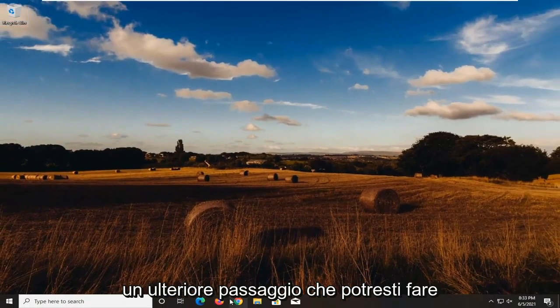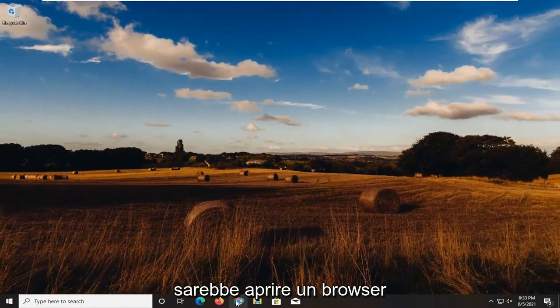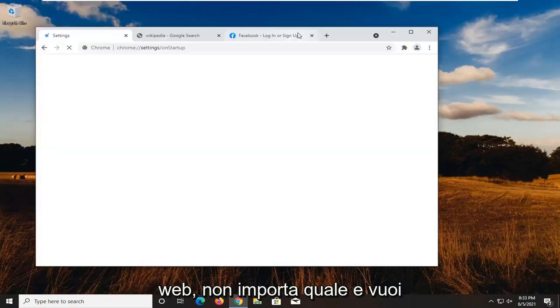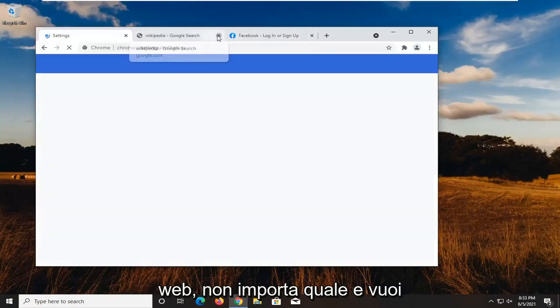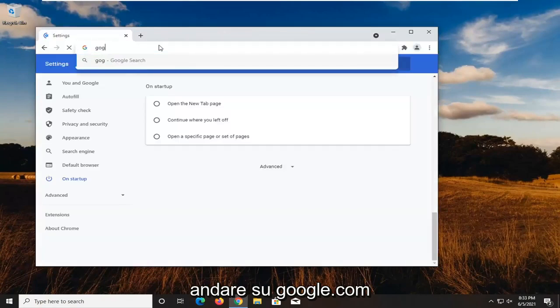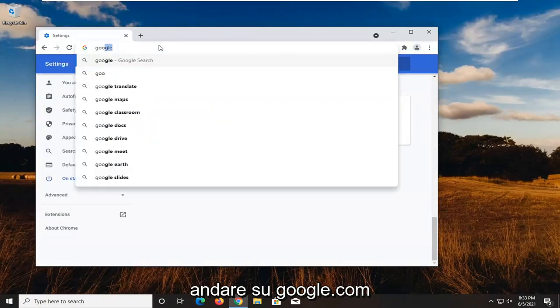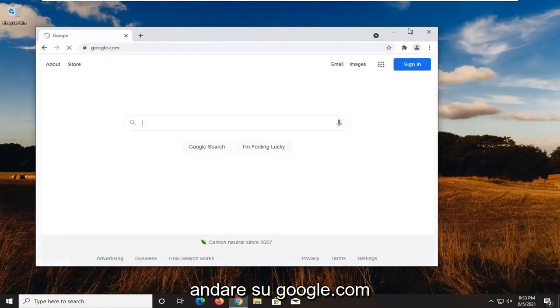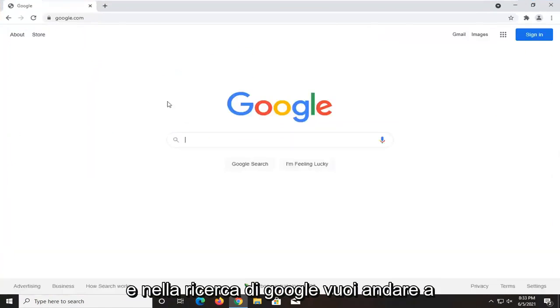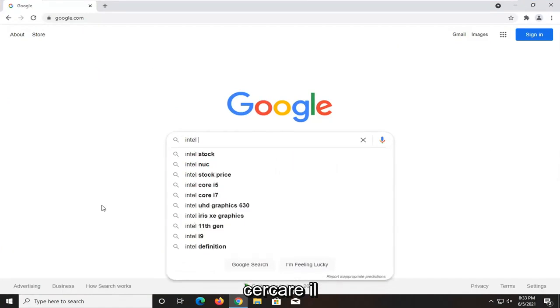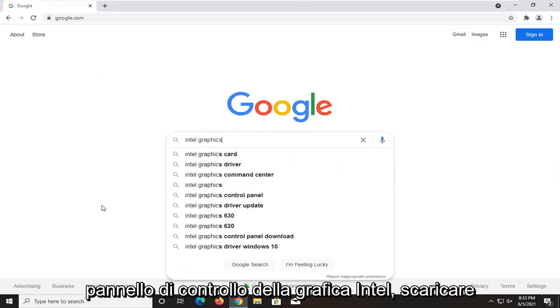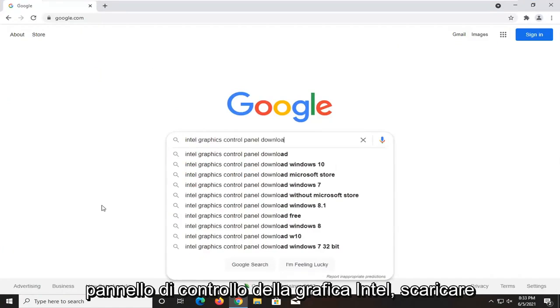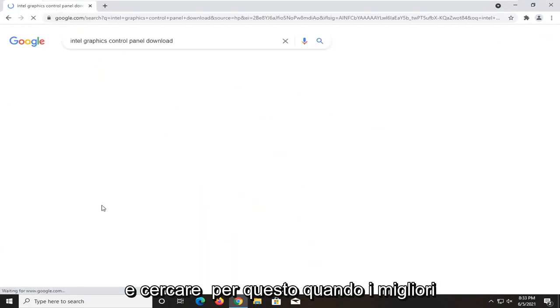A further step you could take would be to open up a web browser, doesn't matter which one. Go over to google.com. And in Google search, search up Intel graphics control panel download and just search for it.